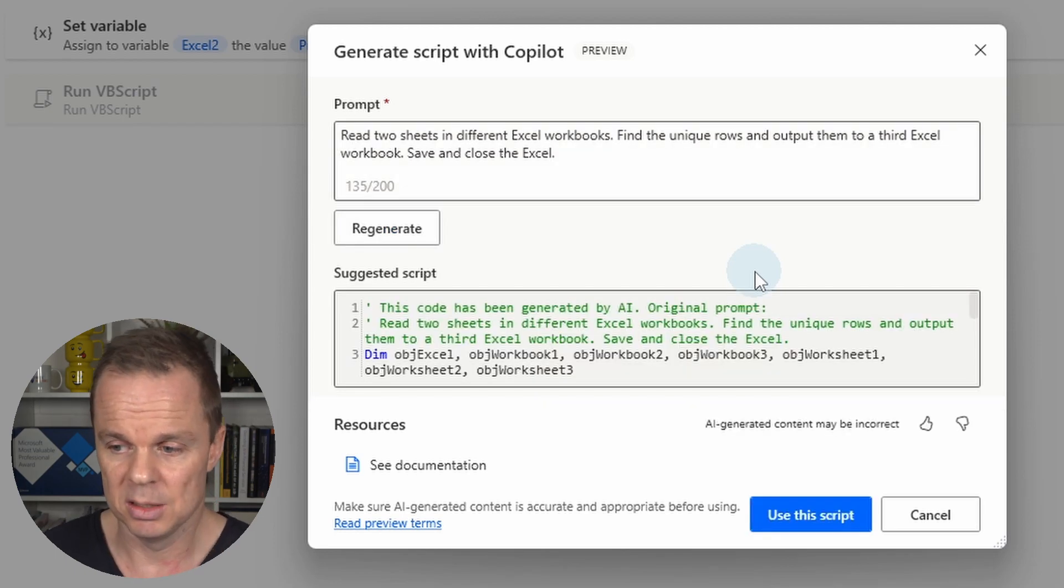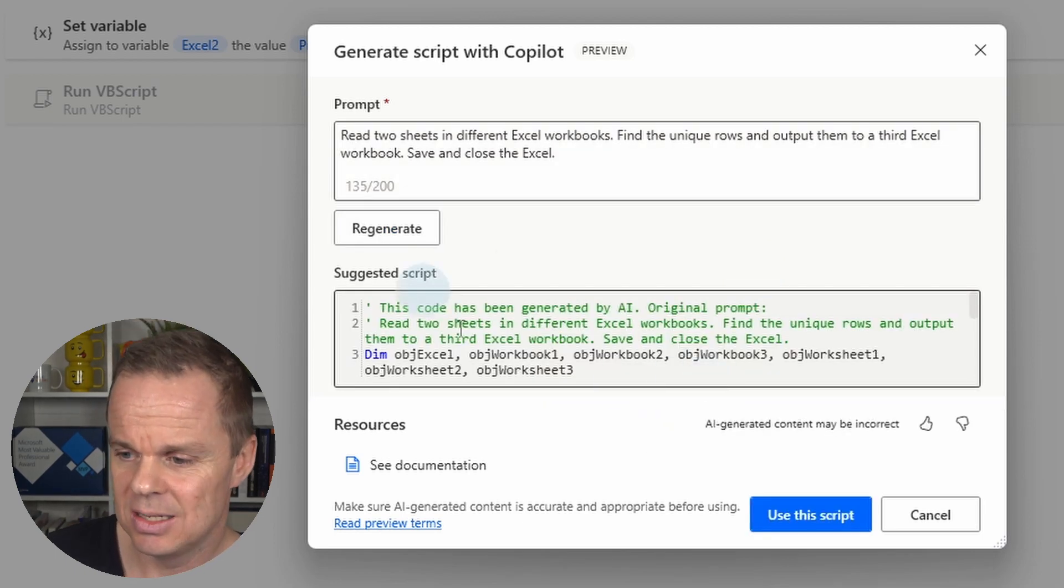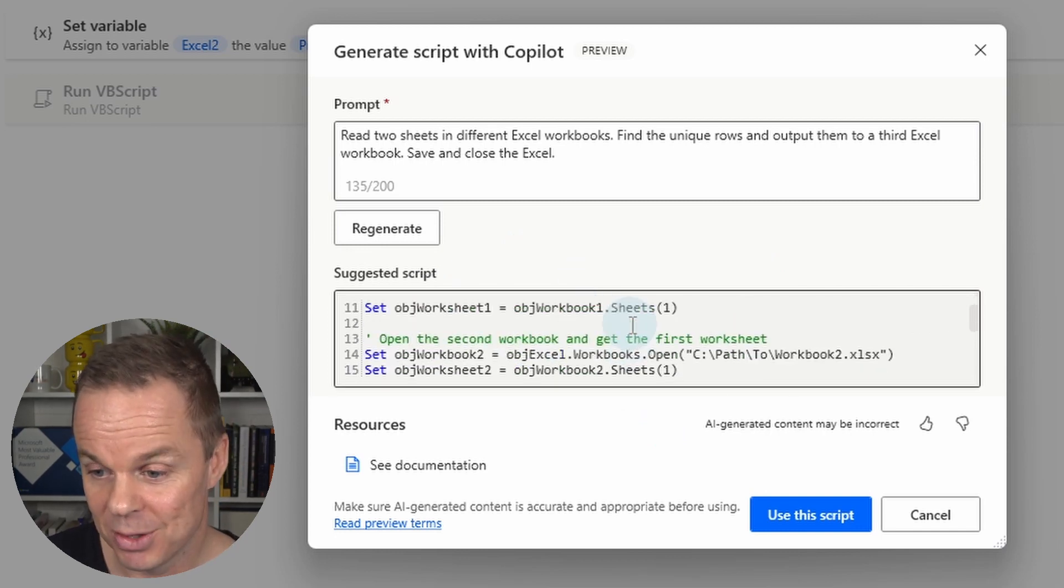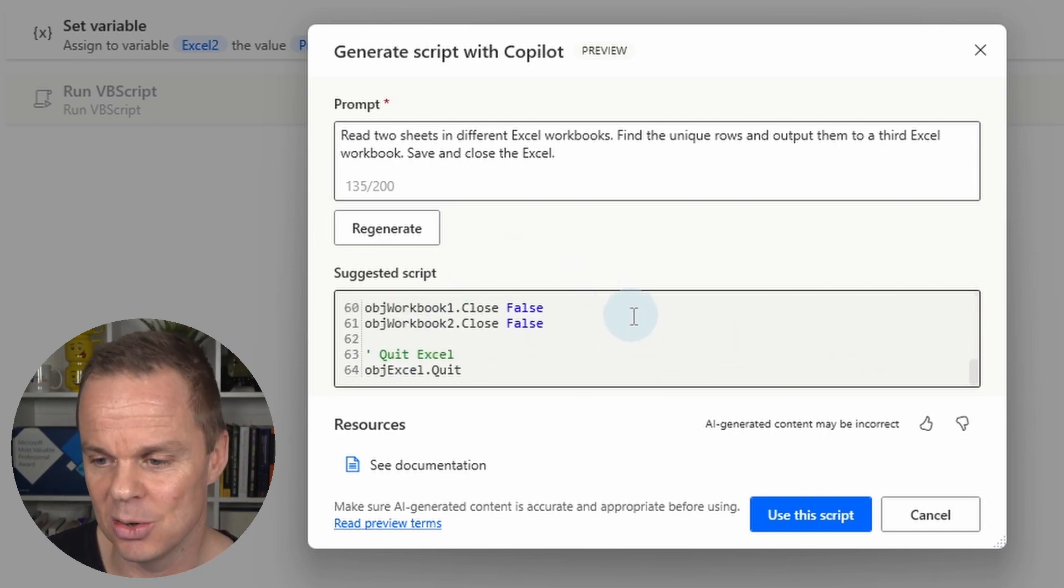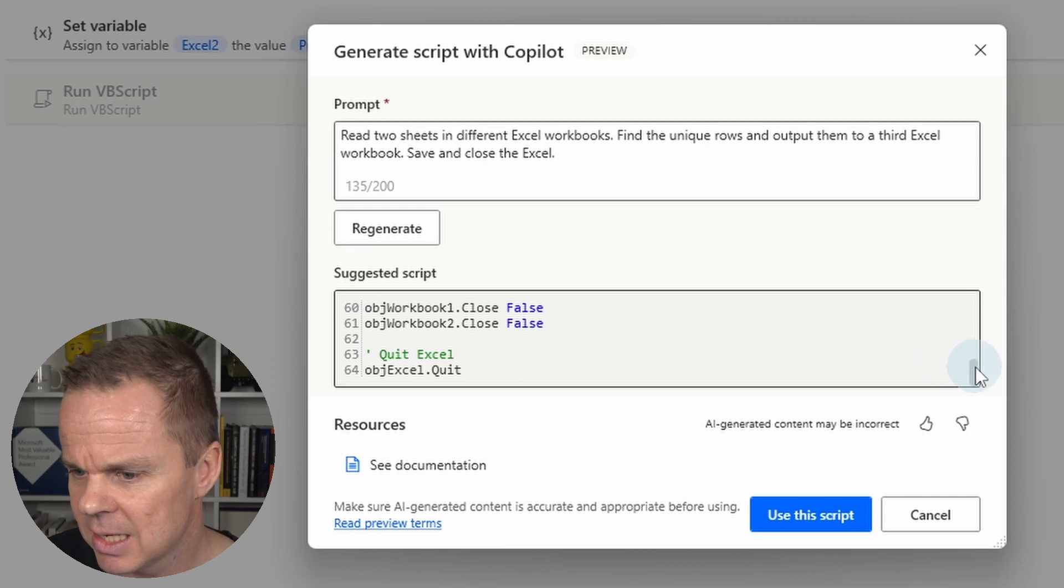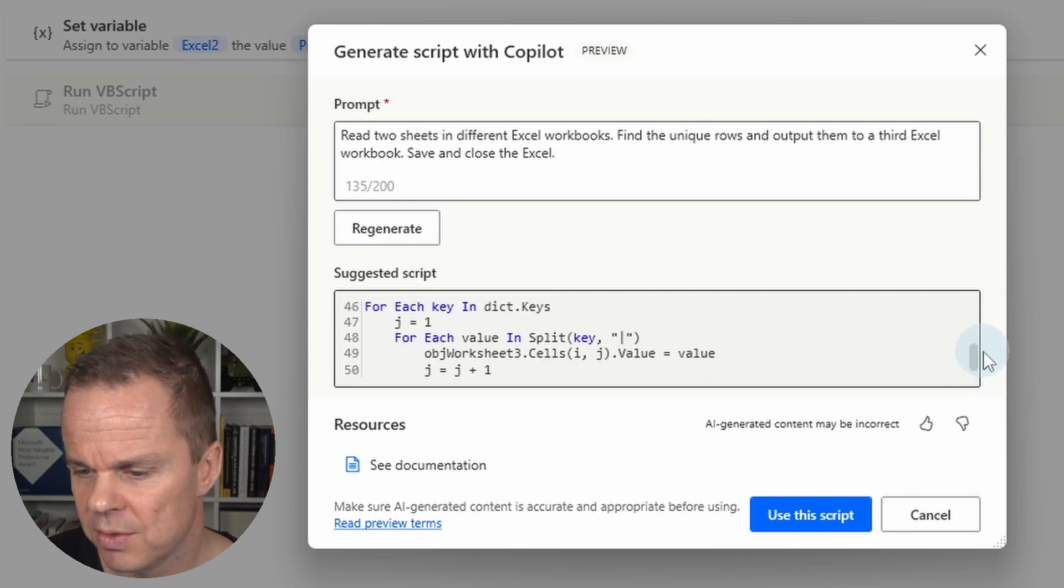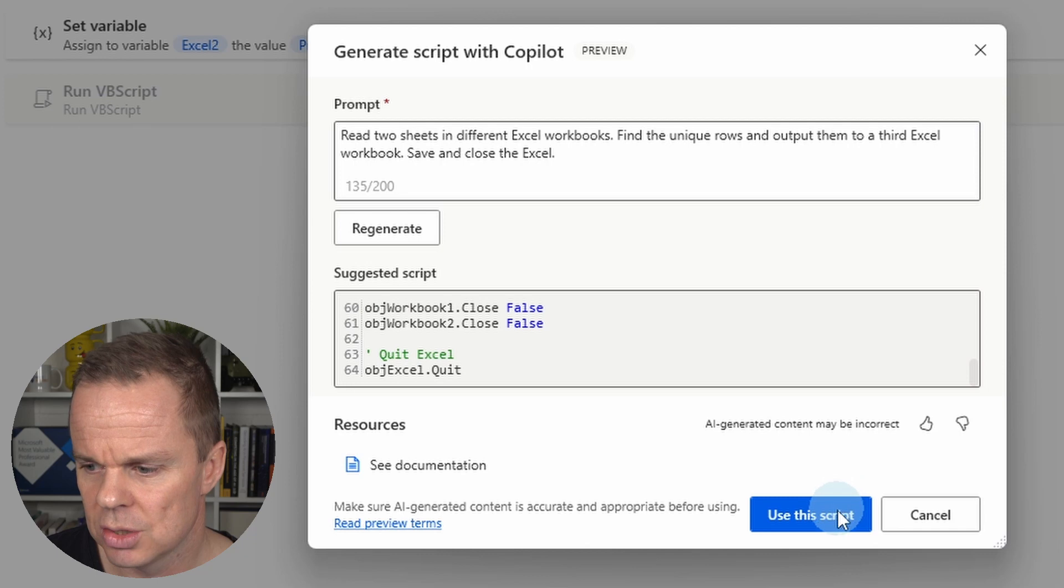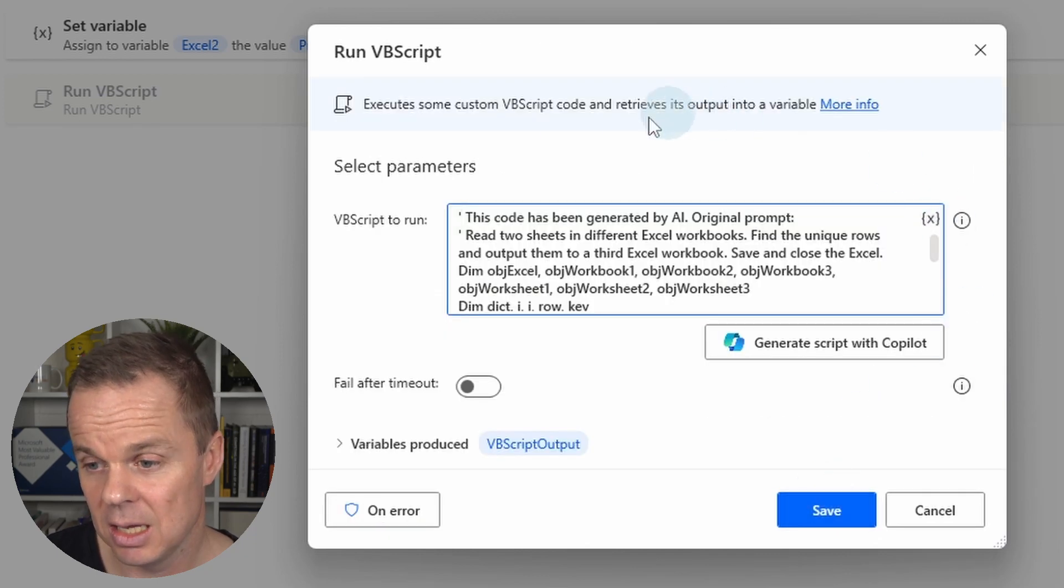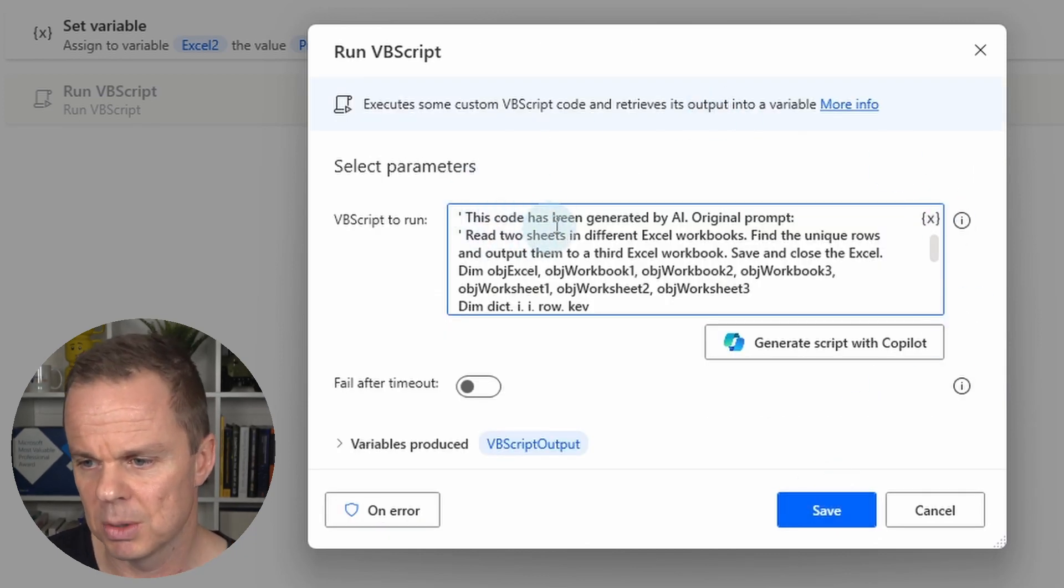Copilot is still in preview. And here you can see that it generated the script. This code is generated by Copilot. Let's say that I am satisfied with this.